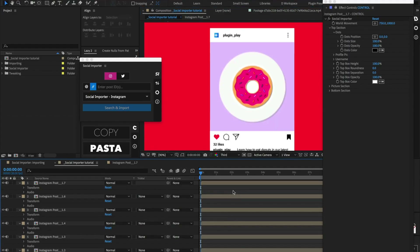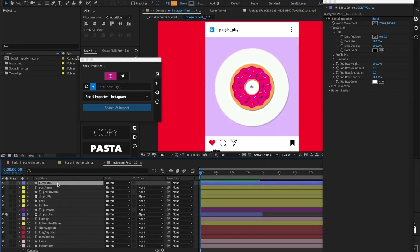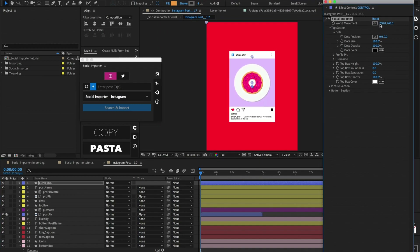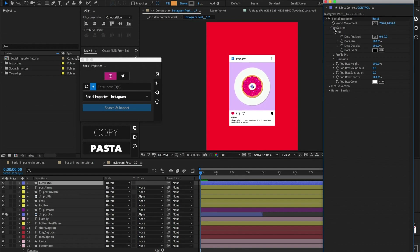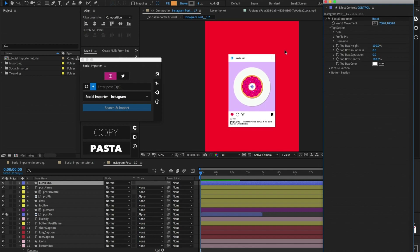Now let's take a look at this template and some of the things we can do inside of it. If we jump inside one of these post comps, select the top control layer, and go to the effect controls, we can look at all the different parameters. We have things such as world movement, which moves everything in the composition. Inside this top section, if you drop it down, we have different subsections for the dots, the profile picture, the username — and all of these you are able to control not only the position, but also the size, opacity, and color.